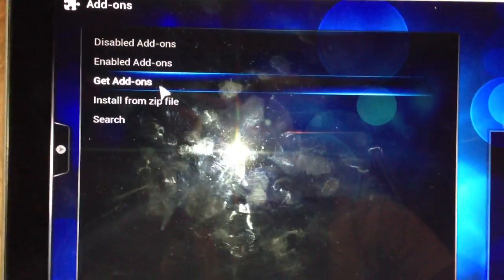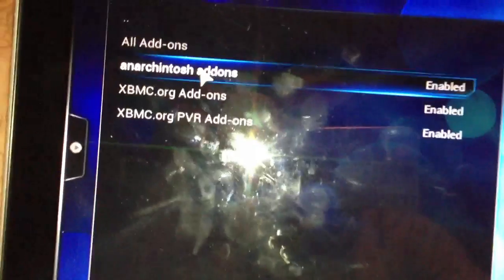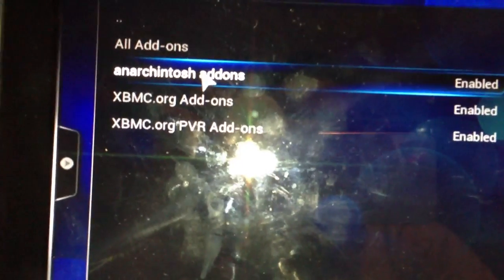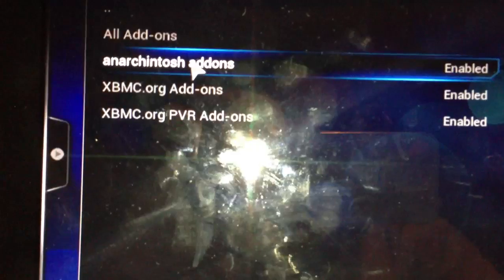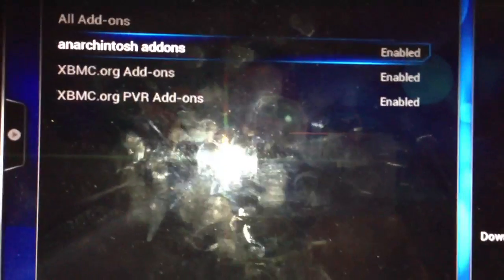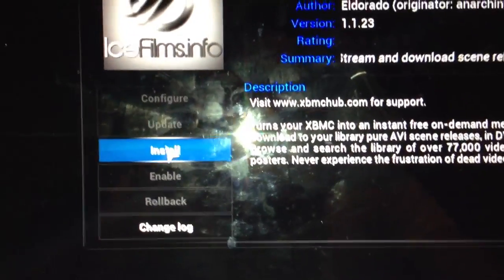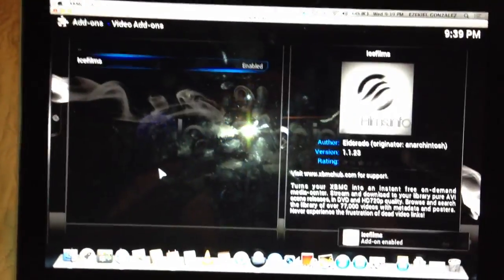You come over here and click on Get Add-ons, then you click on the very first one after you upload the zip file. Then this is gonna be on here, so you double click on that, then Video Add-on, and of course Ice Films, and we click on Install. Ice Films add-on is enabled.